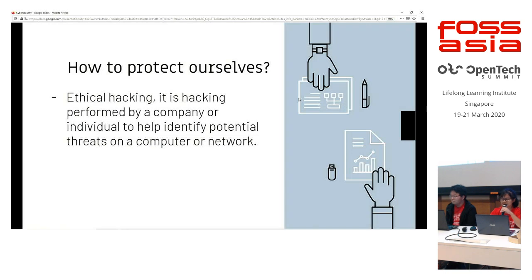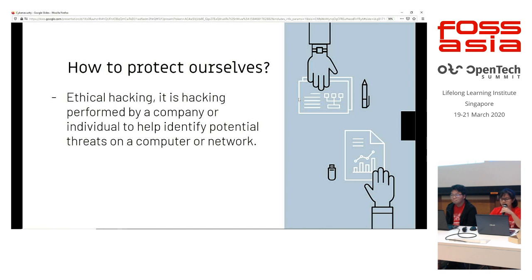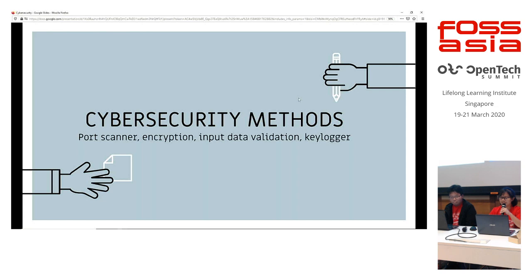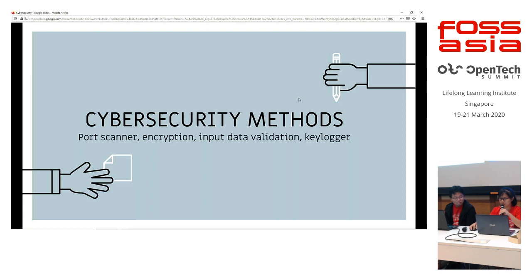So how do we protect ourselves from cyber attacks then? Ethical hacking is one of the ways where we can protect ourselves. Basically, it's hacking performed by a company or individuals to help identify potential threats on a computer or network. So moving on to the main Gs of our course today, we'll be teaching you guys four different methods of how we can protect ourselves on the web: port scanner, encryption, input data validation, and key logger. So now, we'll pass the time on to Bo Yuan to explain more.